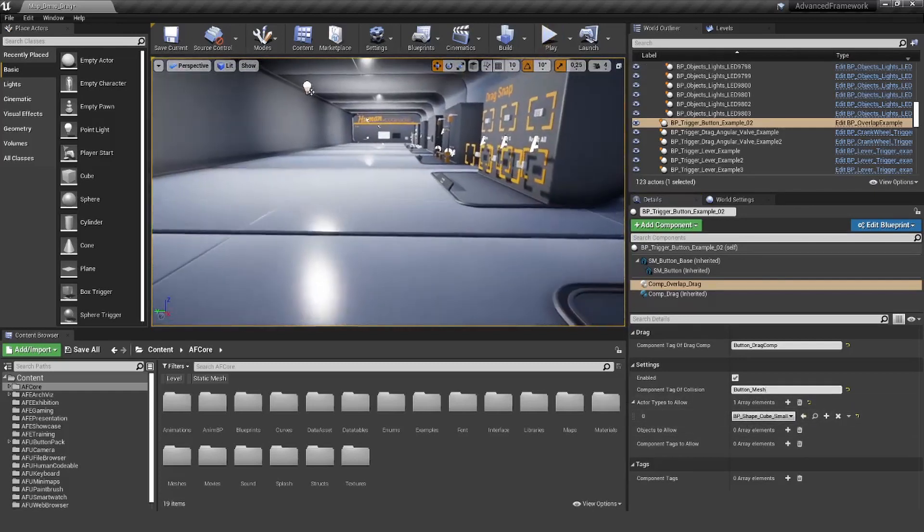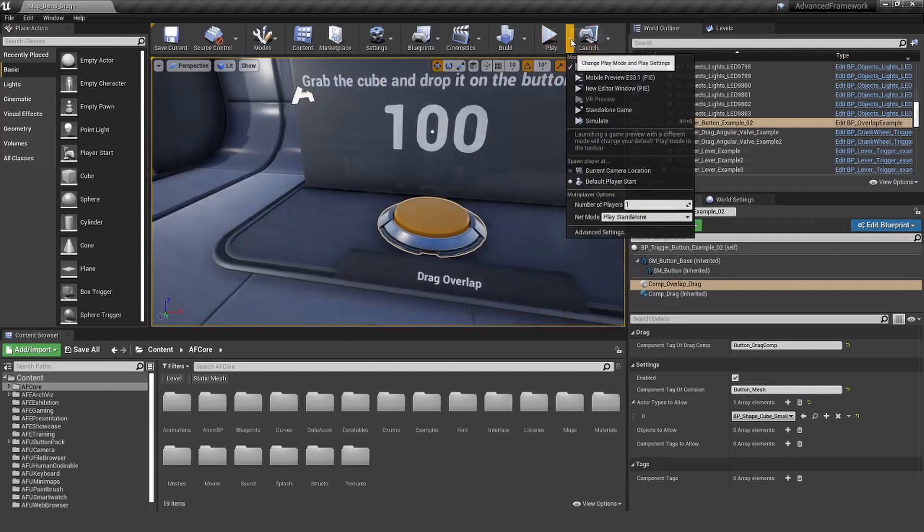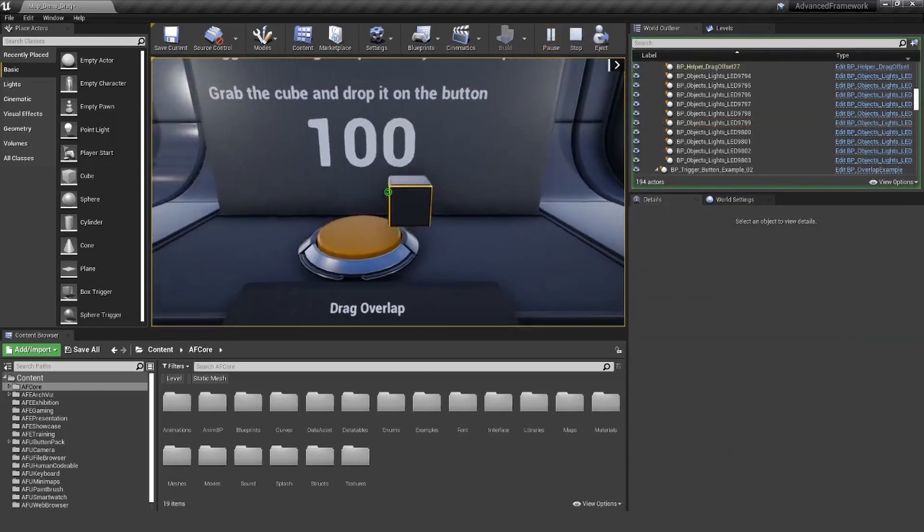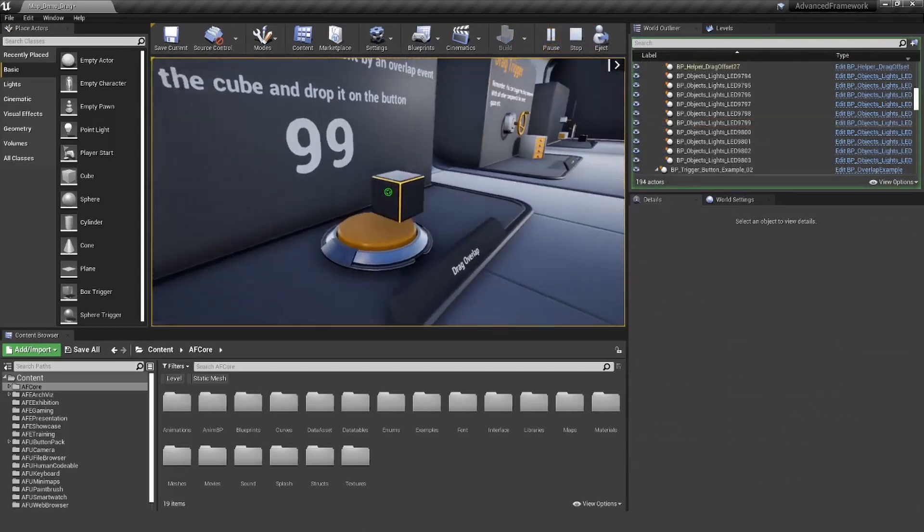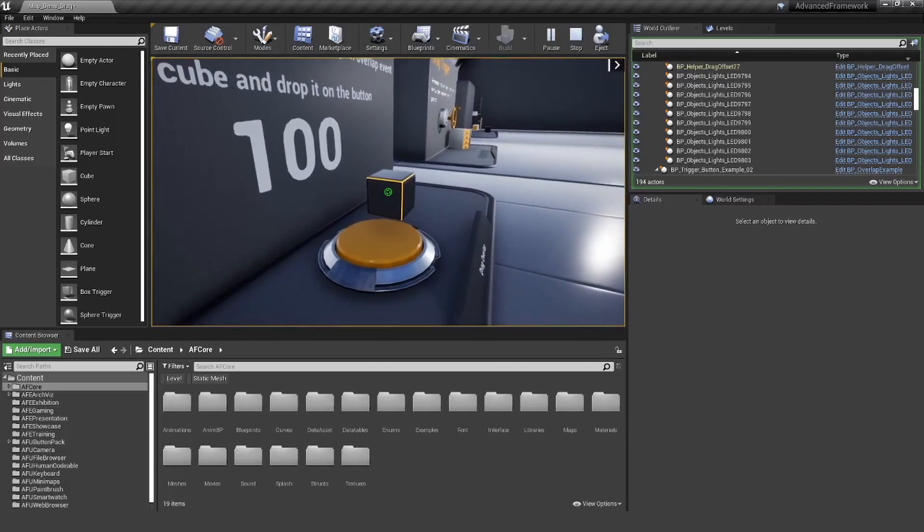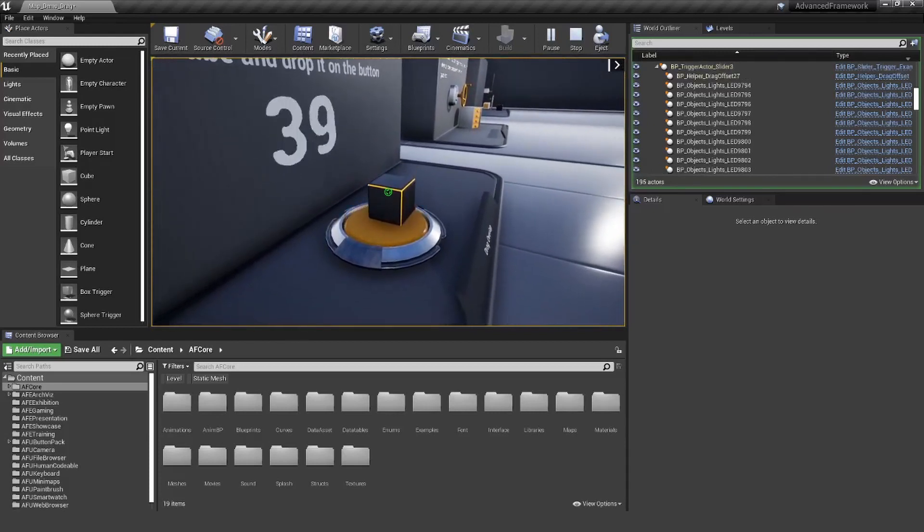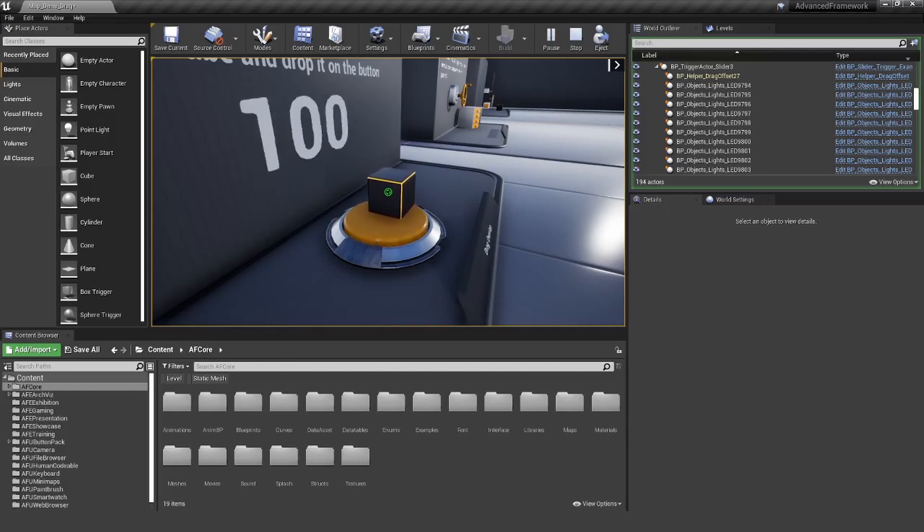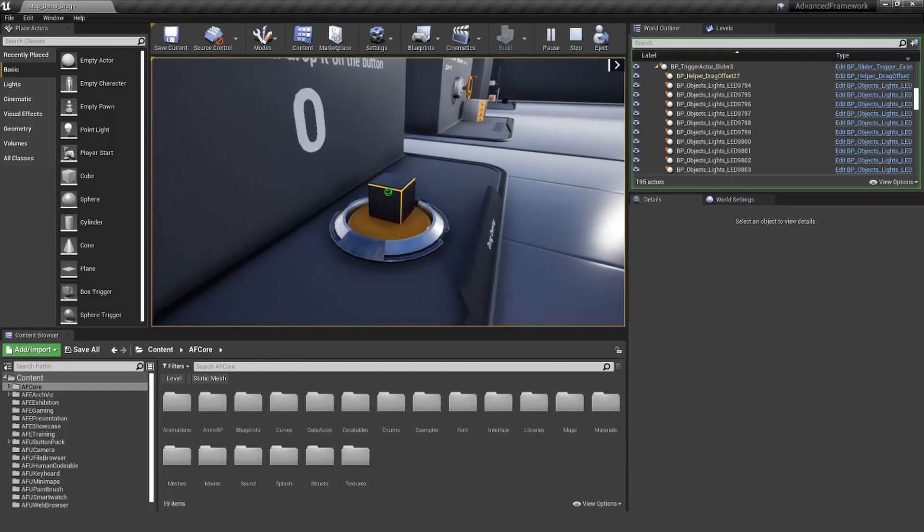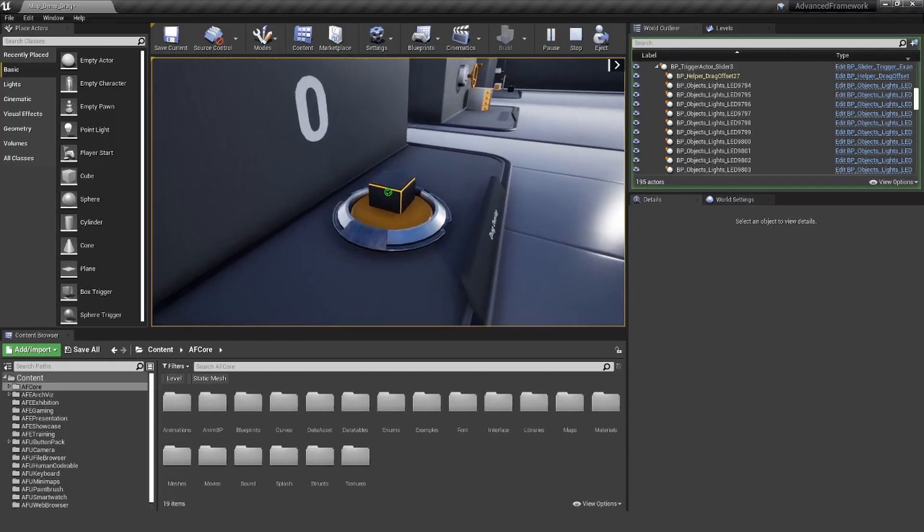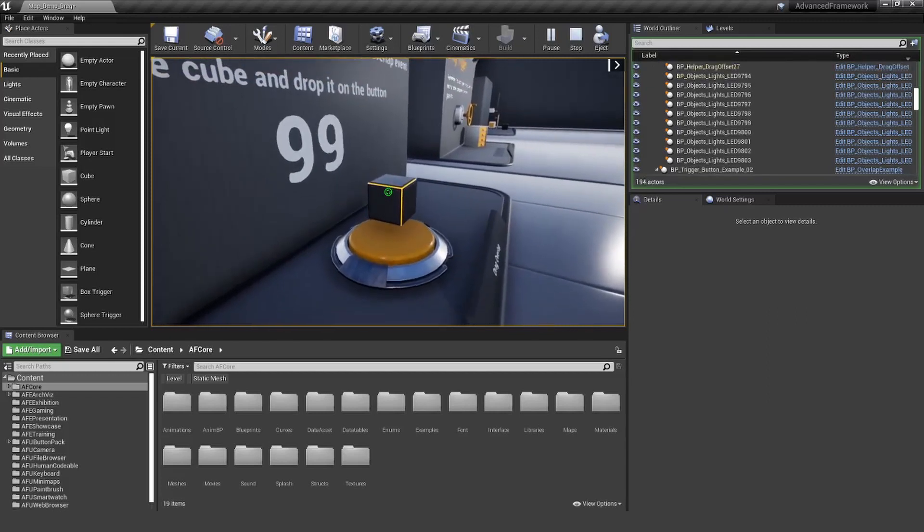Let's give this a try. Now you can see as soon as the cube starts overlapping the button mesh, it will nicely follow the movement of the cube until it is completely pushed in and pushed out.